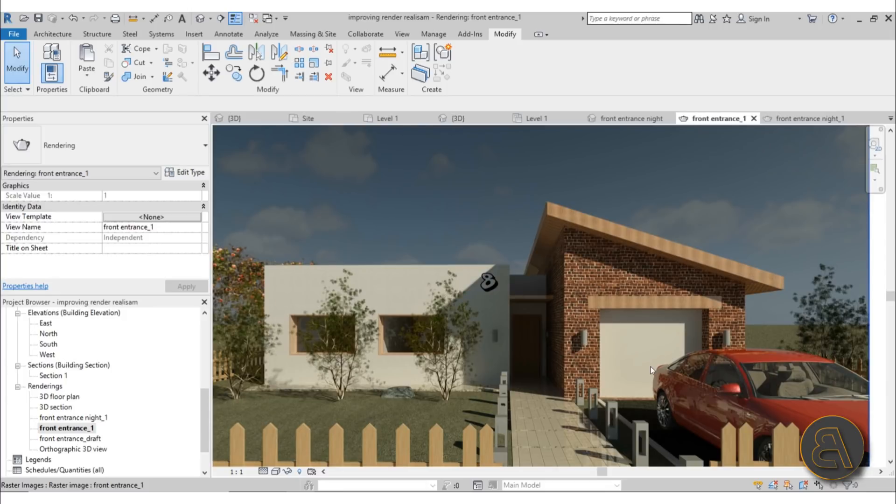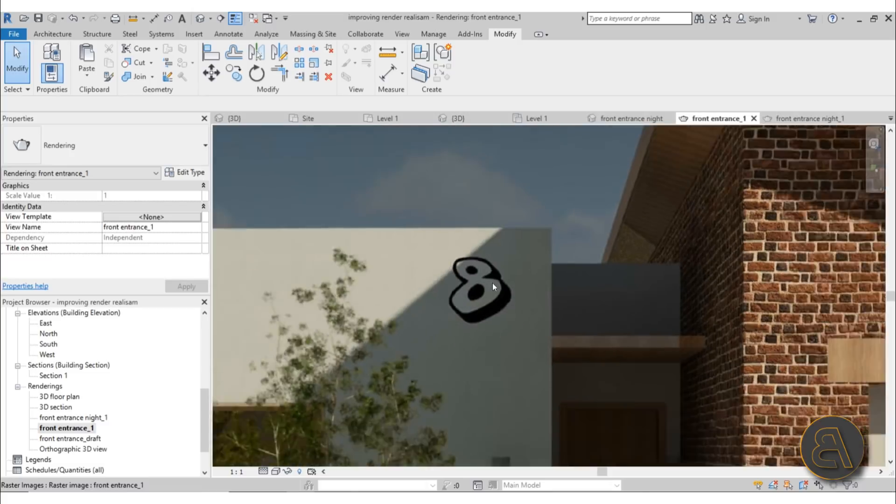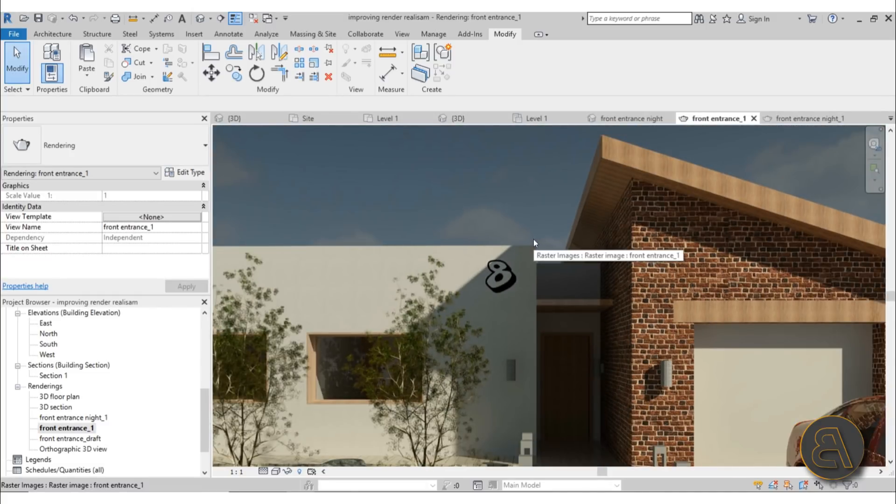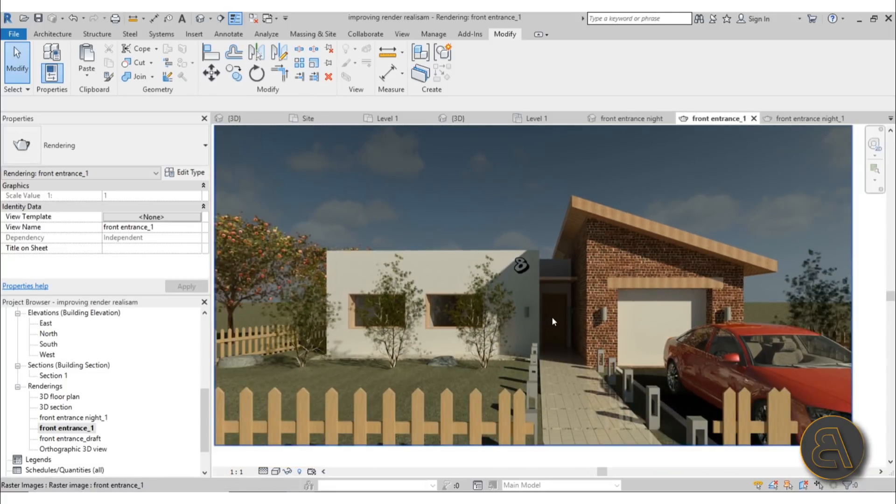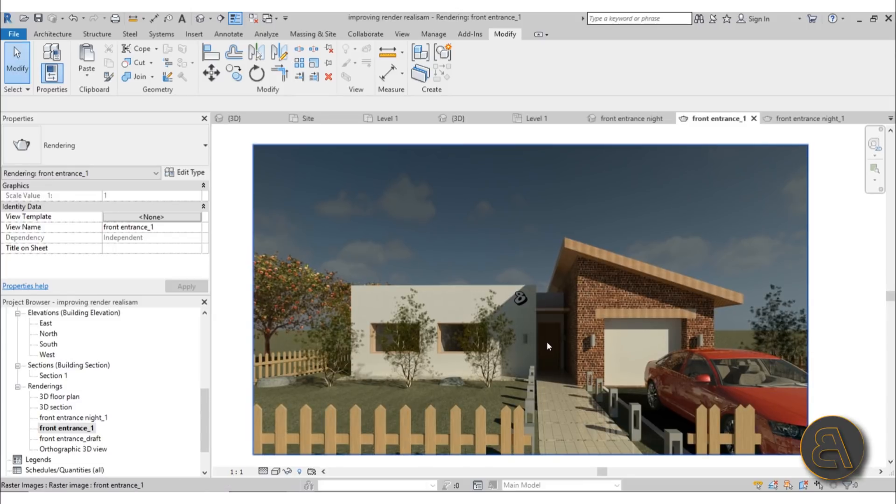Also I'm going to be covering decals, how to add decals like this, so something like graffiti that you can add to walls that's going to make the whole thing look just a bit more like somebody lives there and just a bit more natural. And after I've covered that, I go into night rendering.